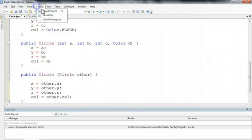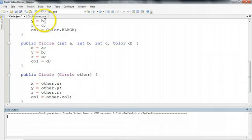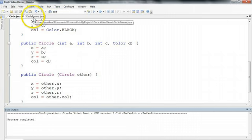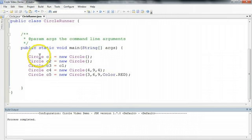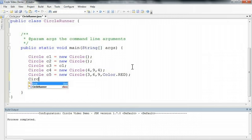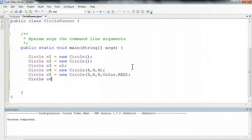And I go to circle runner, and we can make, for example, circle c6 is equal to new circle, and I'm going to pass it c5.